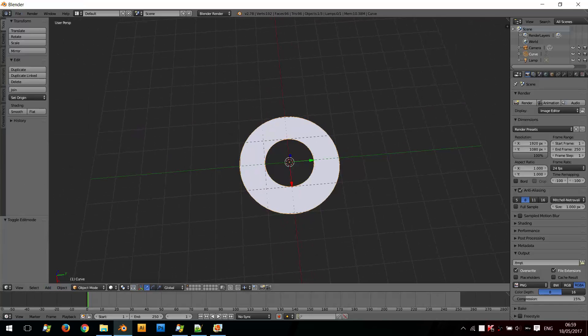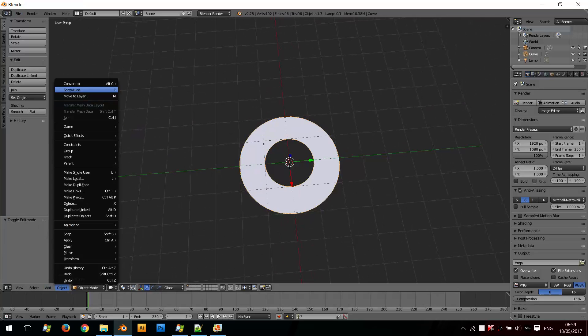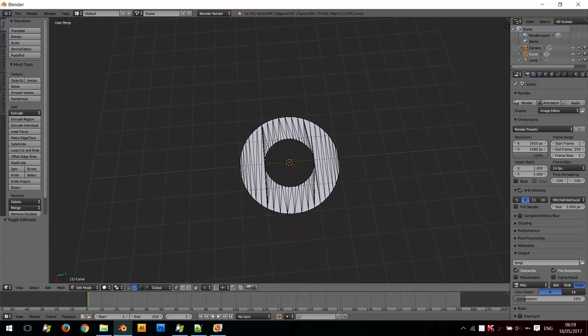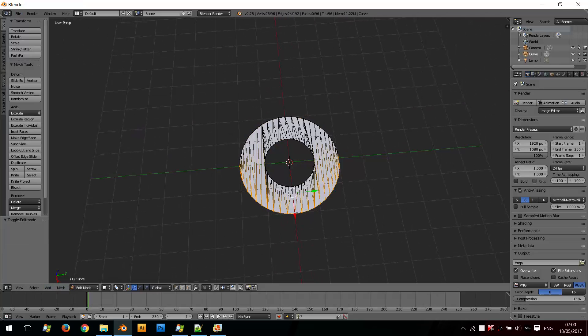Now if I tab out and convert this to a mesh object again, and if I tab back into Edit Mode, you can see that the shape is even more complex. And if I try to select the outside ring, it tends to not be able to select the outside ring. So if you want to smooth the outside ring, this tends to be quite difficult.